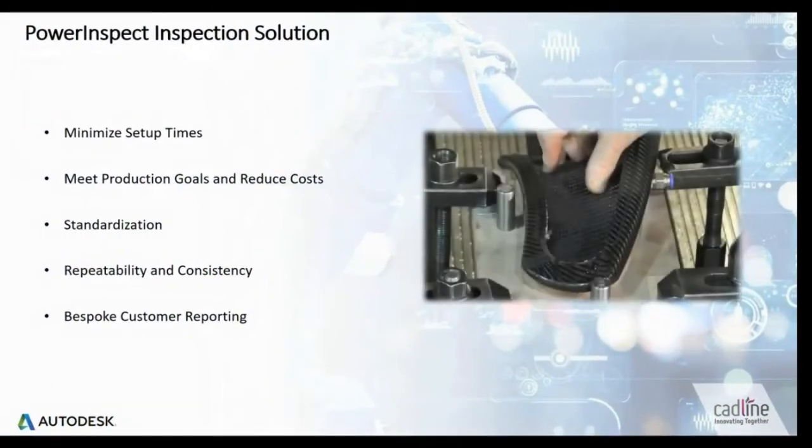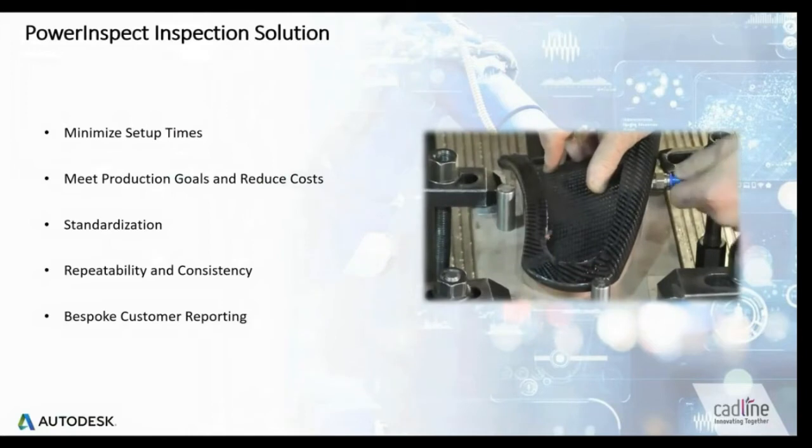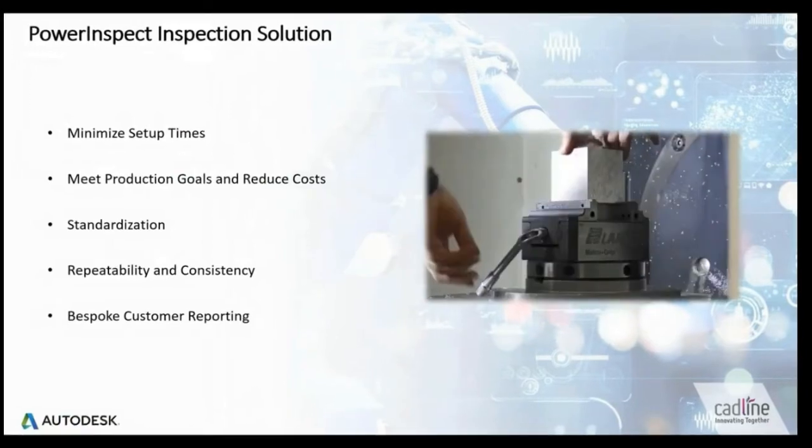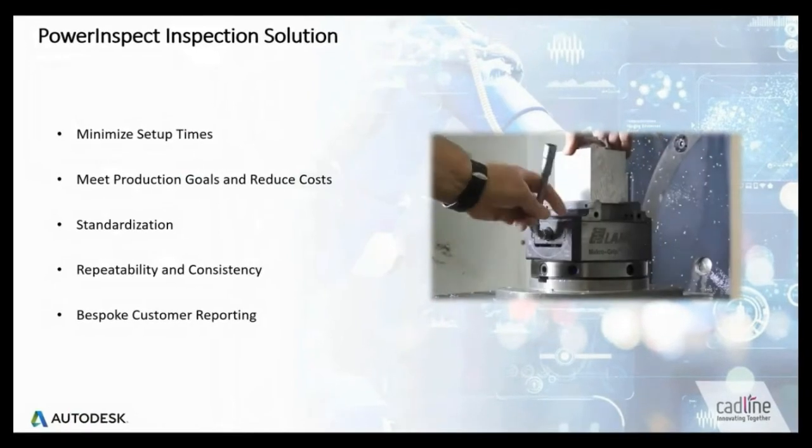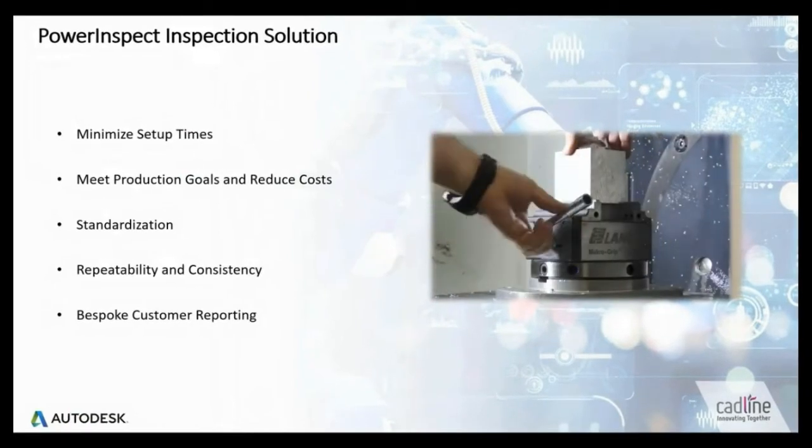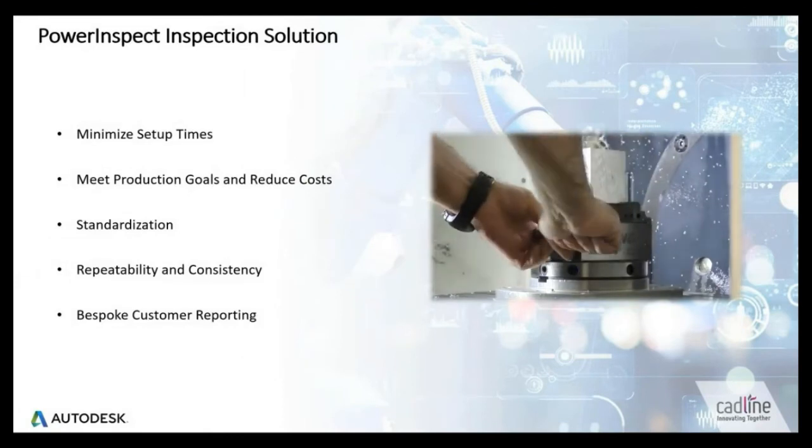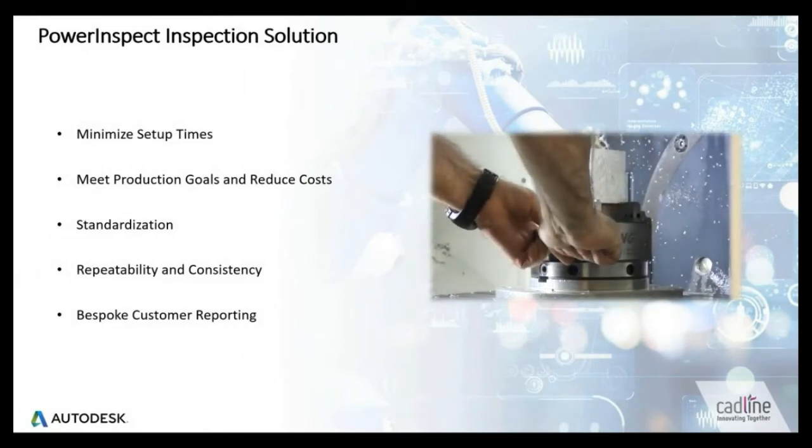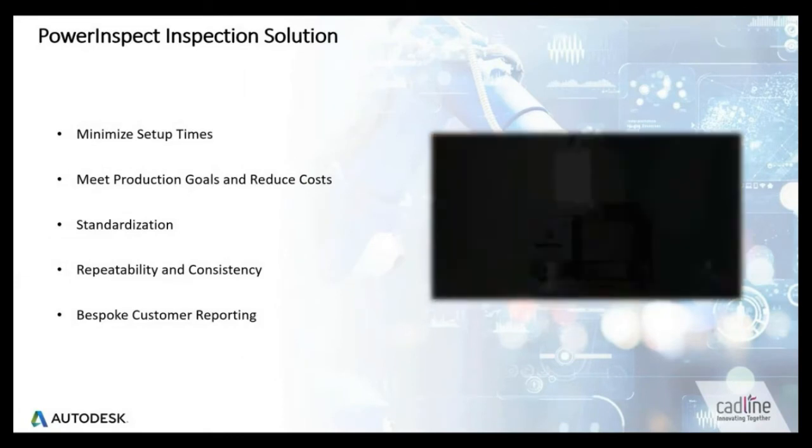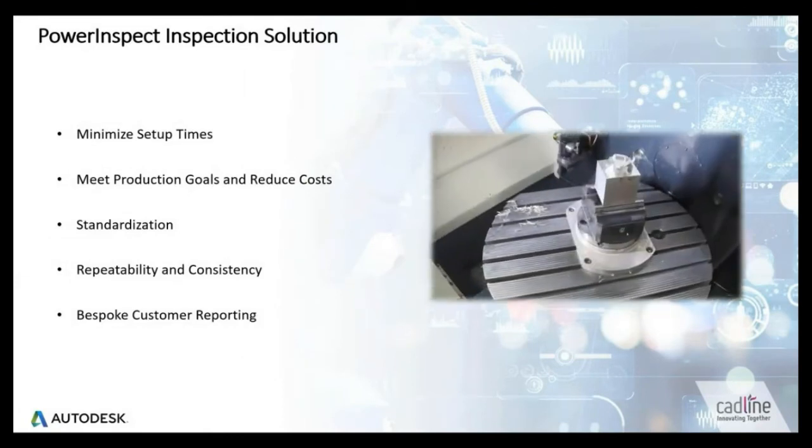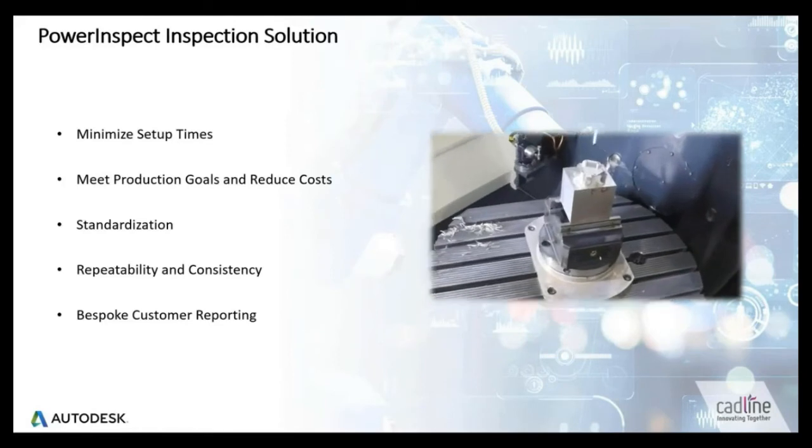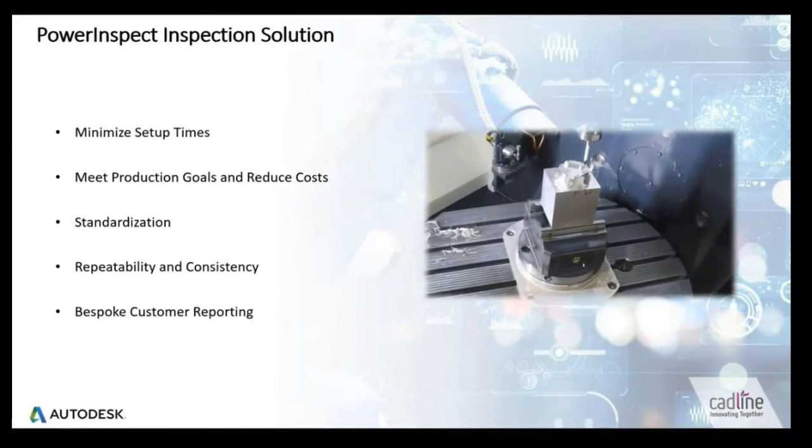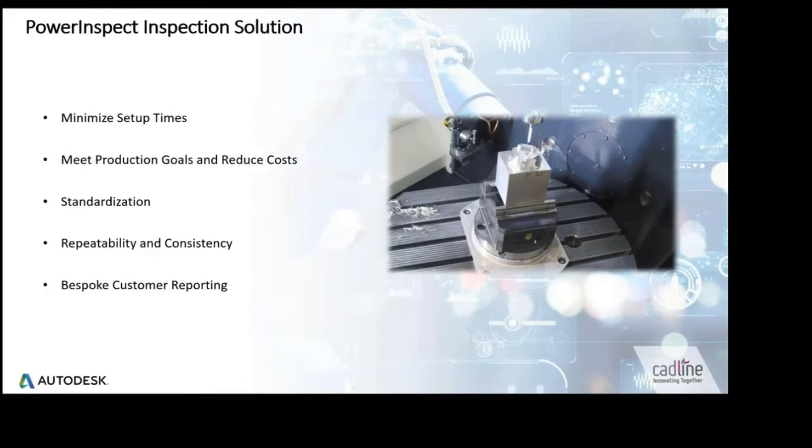The inspection process is an integral and very important part of the manufacturing process to ensure components have been machined accurately. Customers are able to utilize the automated setup within the software to minimize manual clocking up methods, and we have seen these reduced by up to 80%.